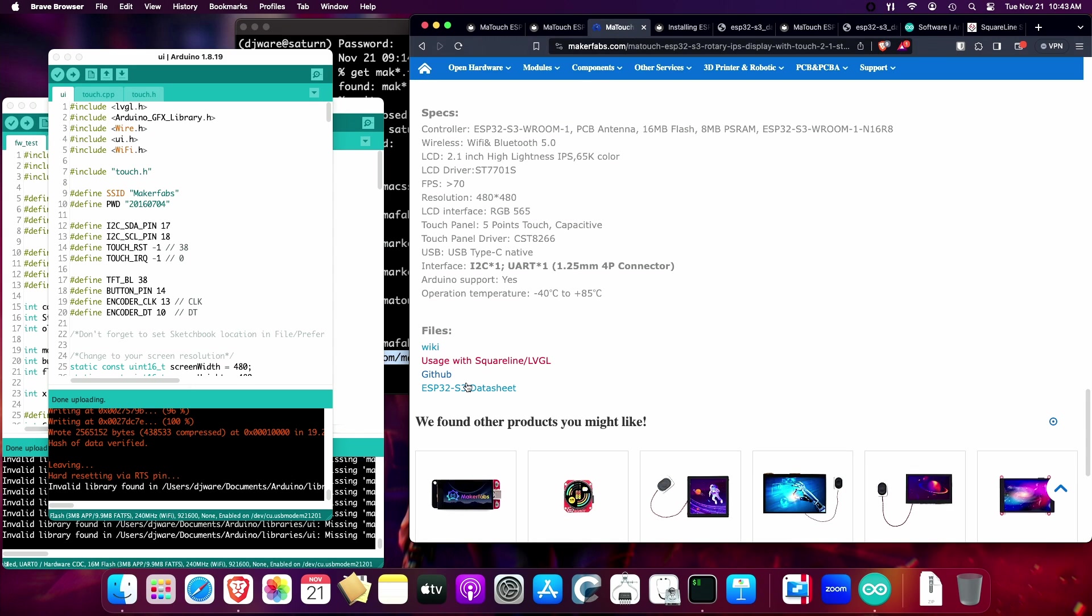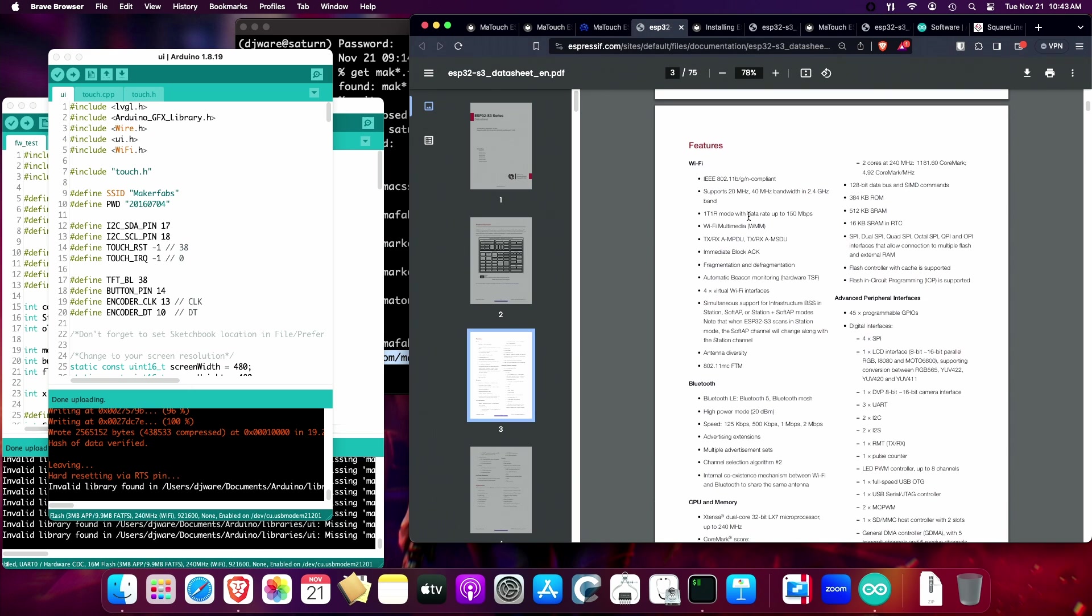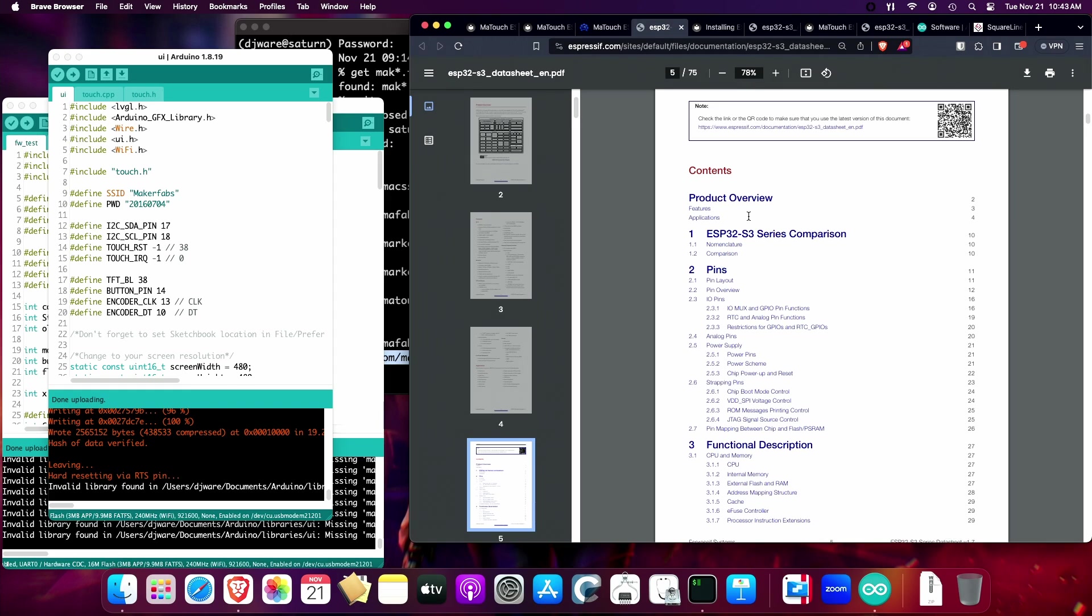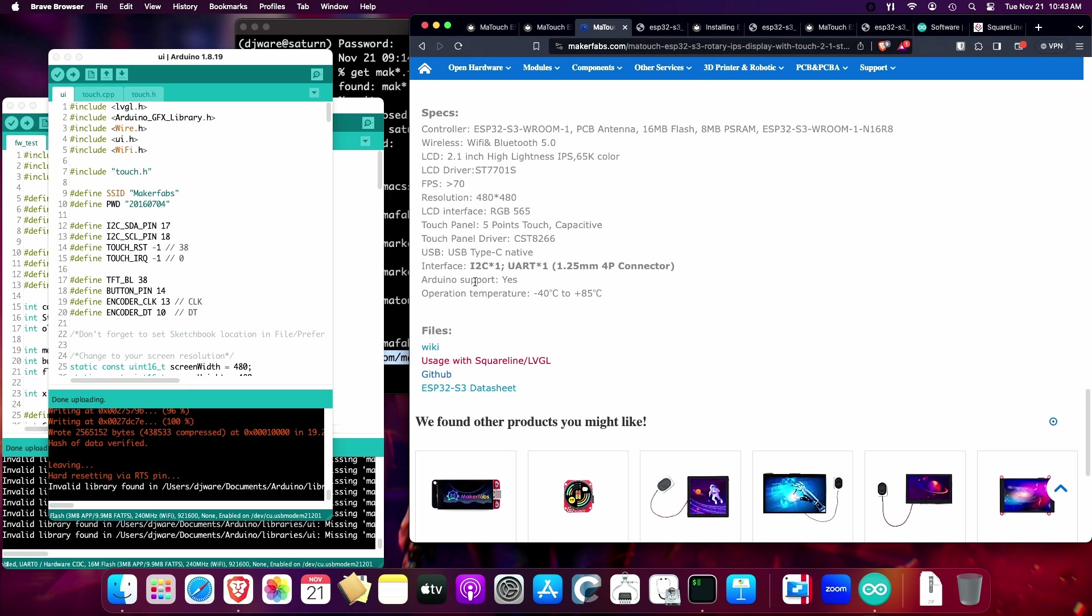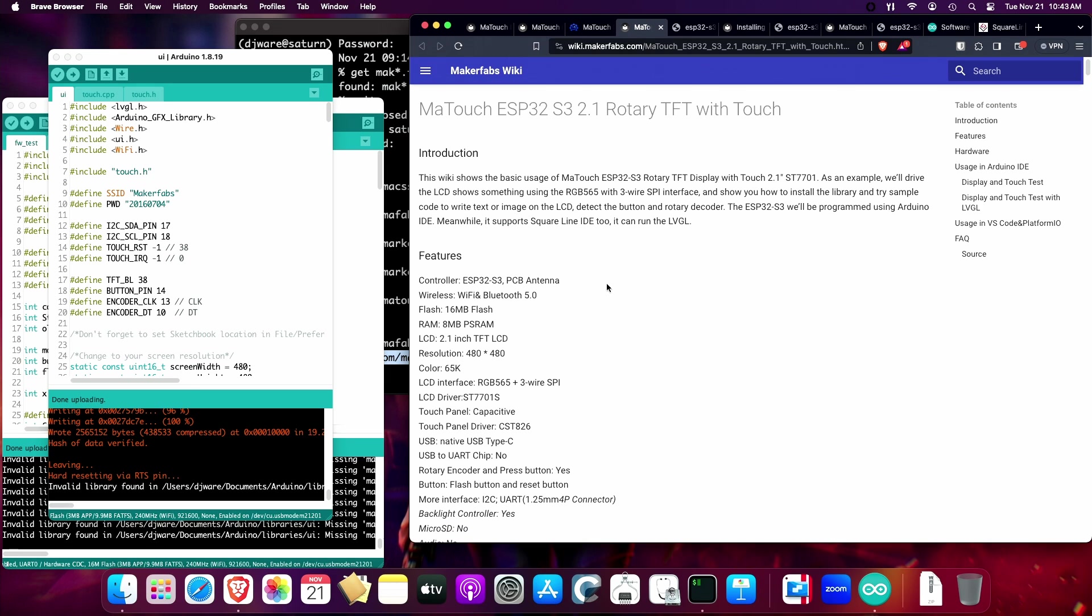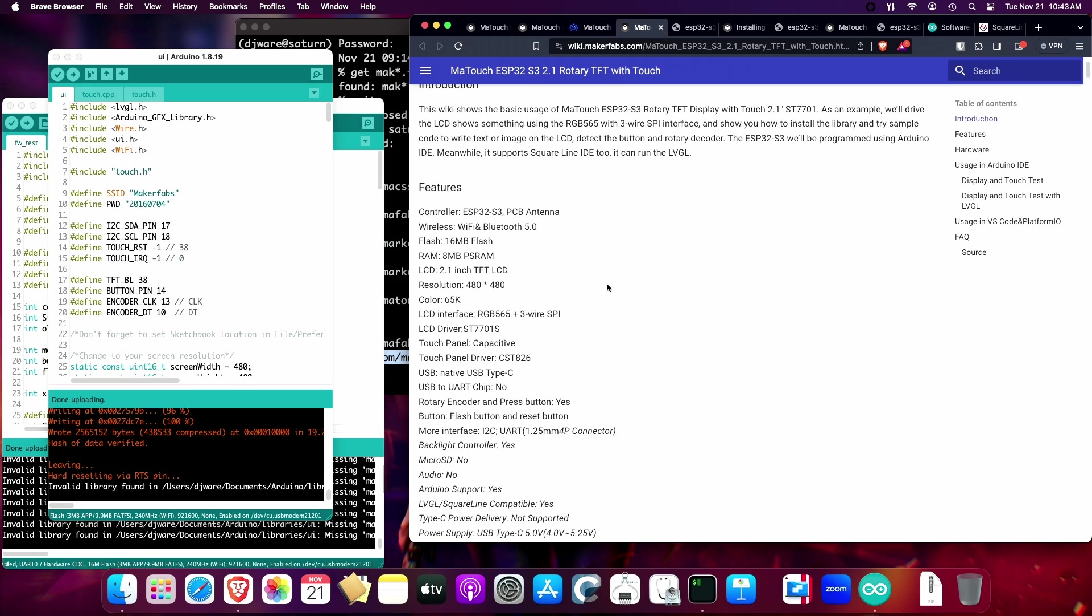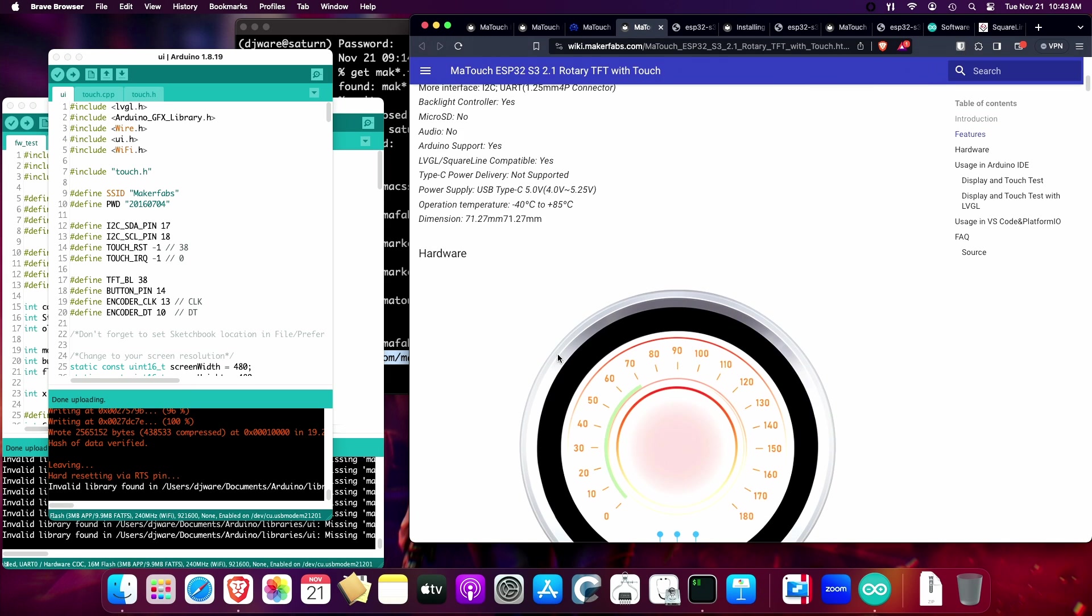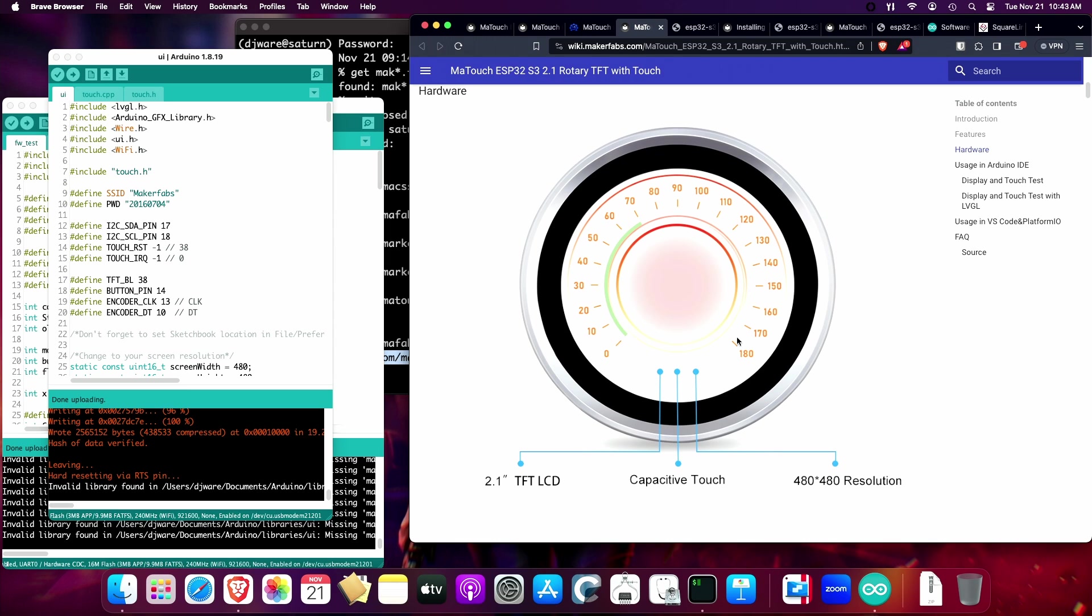As far as the data sheet is concerned, this is pretty comprehensive. It's about a 72-page manual that goes through all of the features of the ESP32 S3. There's also a wiki and a GitHub. Let's go look at the wiki first. This gives you an introduction to the device and goes through some of the features and shows you the hardware close up.